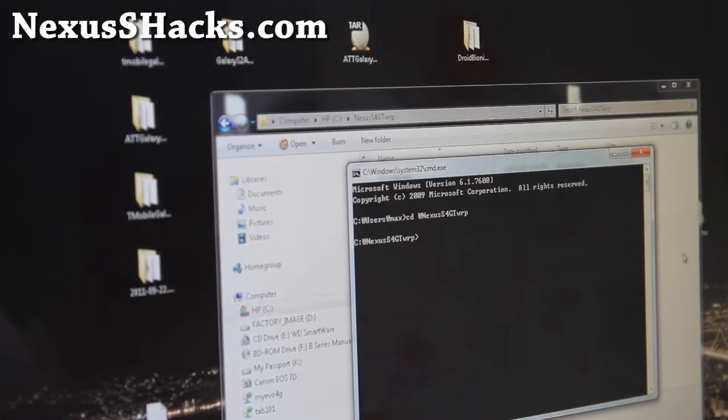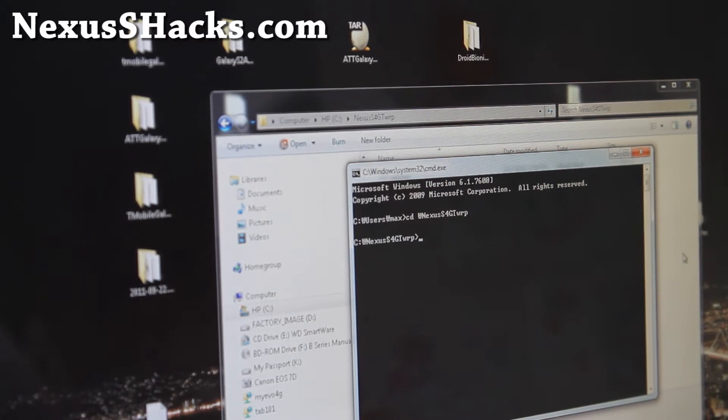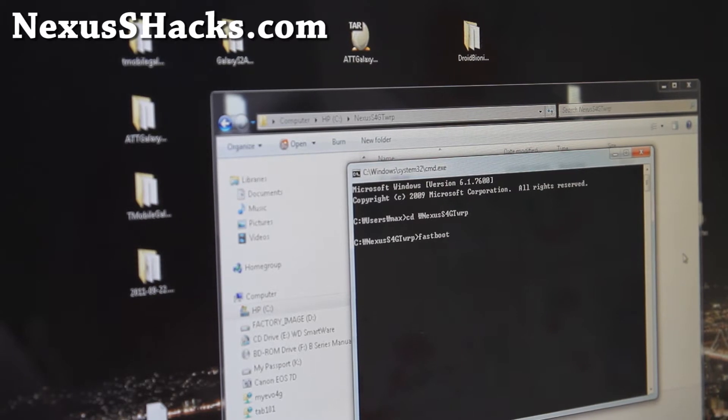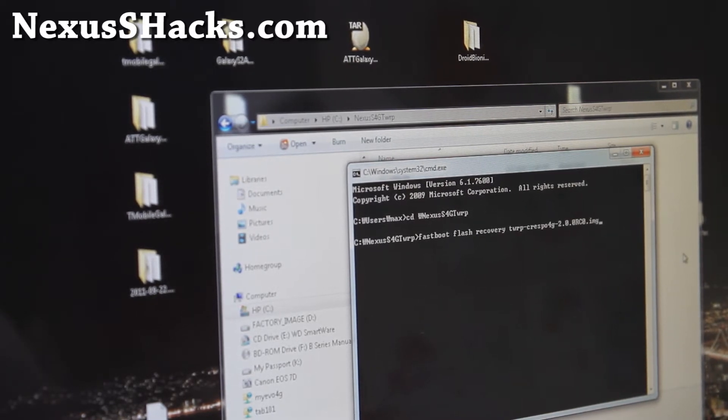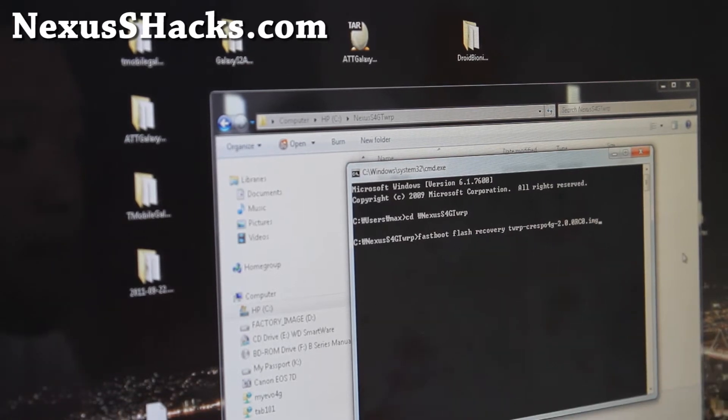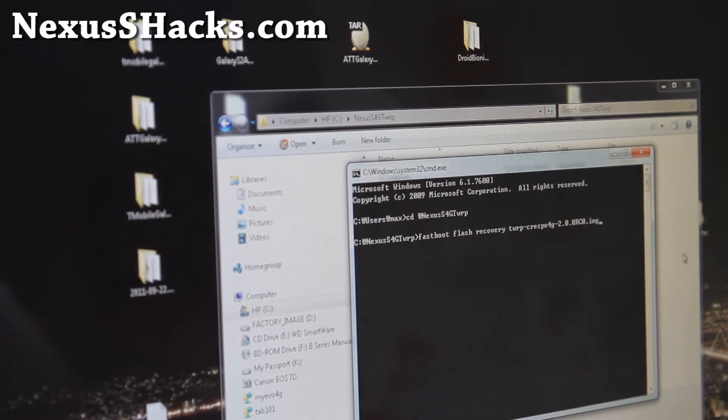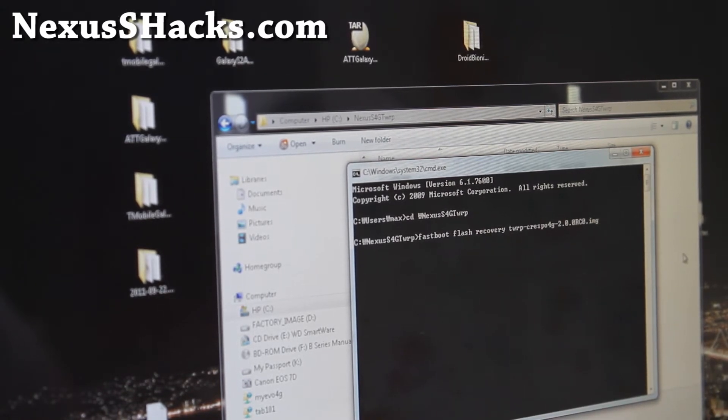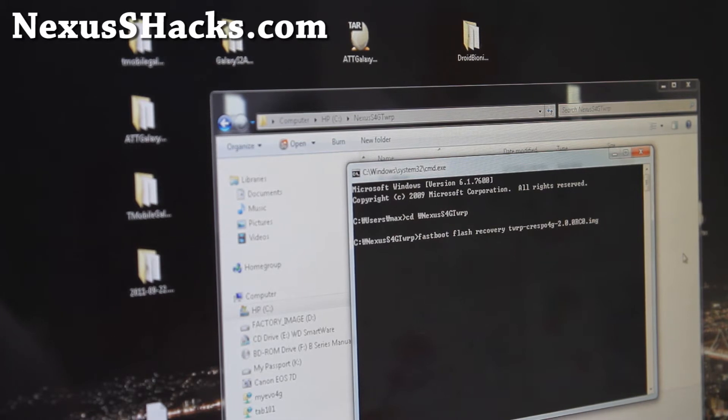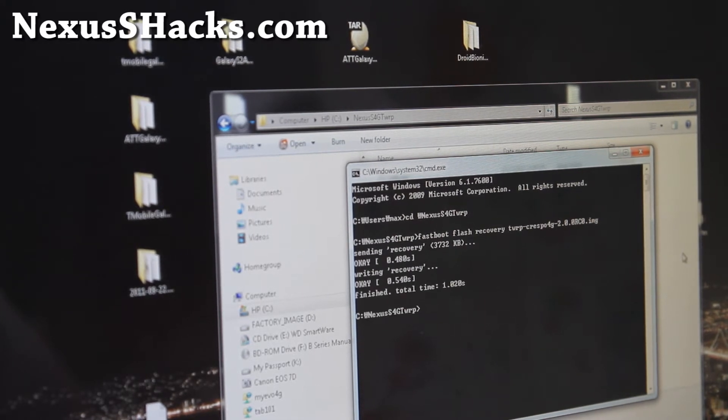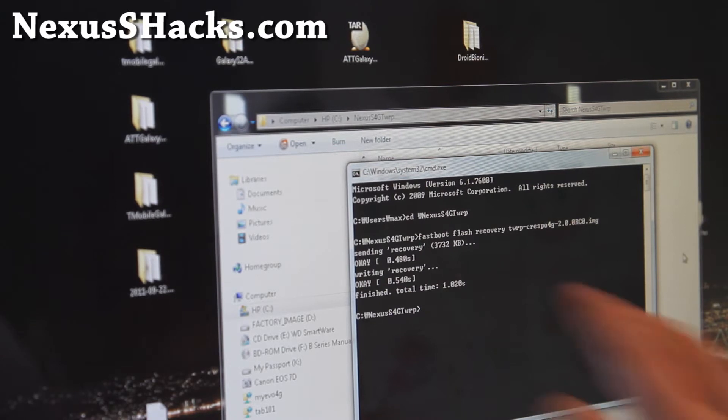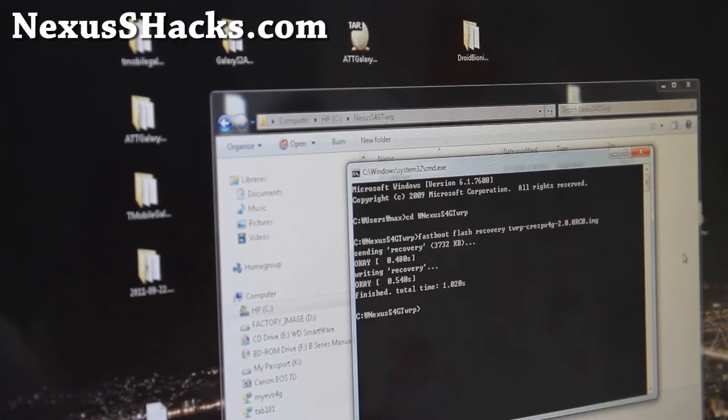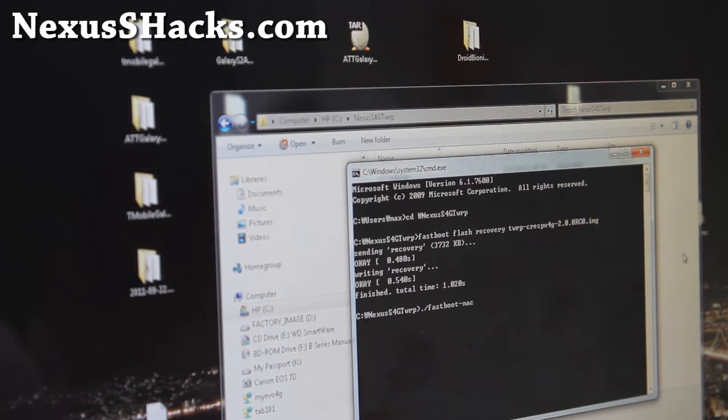Go to the directory and type 'fastboot flash recovery twrp-crespo4g-2.0.0.rc0.img' and you should get 'okay'. For Mac, replace 'fastboot' with './fastboot-mac', and for Linux, 'fastboot-linux'. The rest is the same. I'll have full instructions on my site.